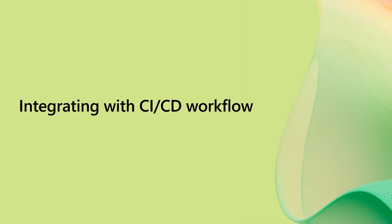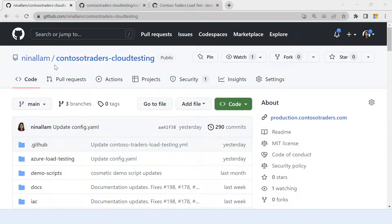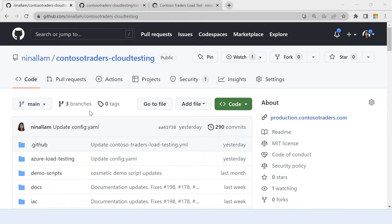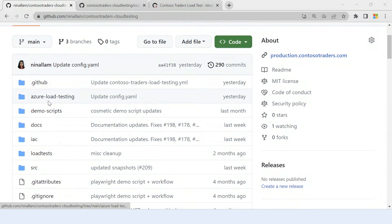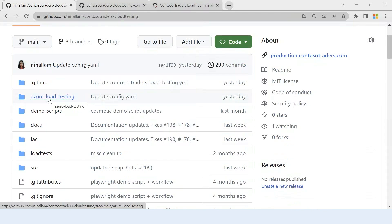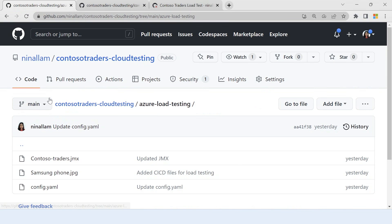So let's look at how we can load test your application from CI CD workflow. So this is my GitHub repository, which contains the source code of the Contoso Traders application. As you can see, I have my application source code here, but I also have an Azure load testing folder, which has all my scripts that I need to run the load test.